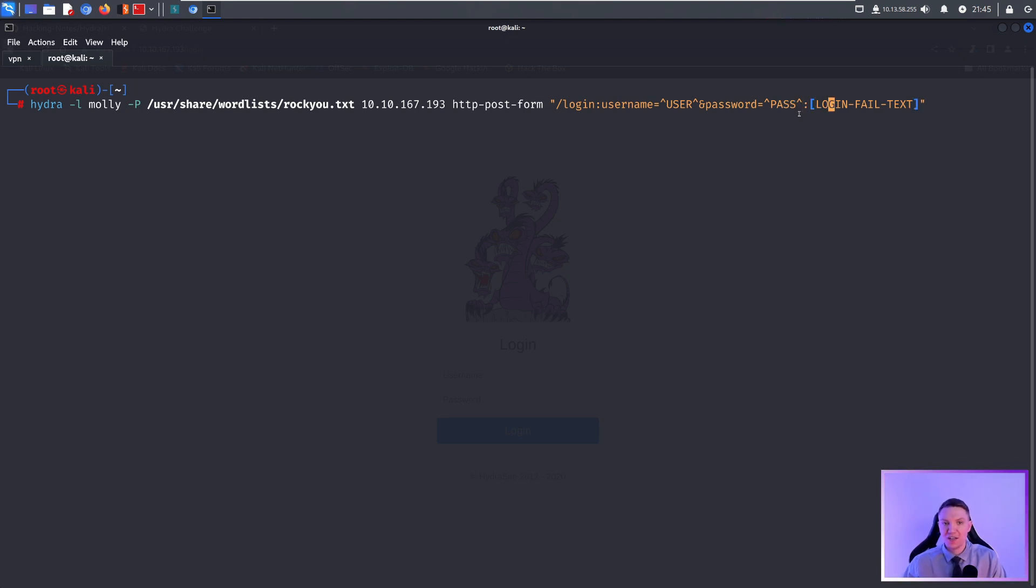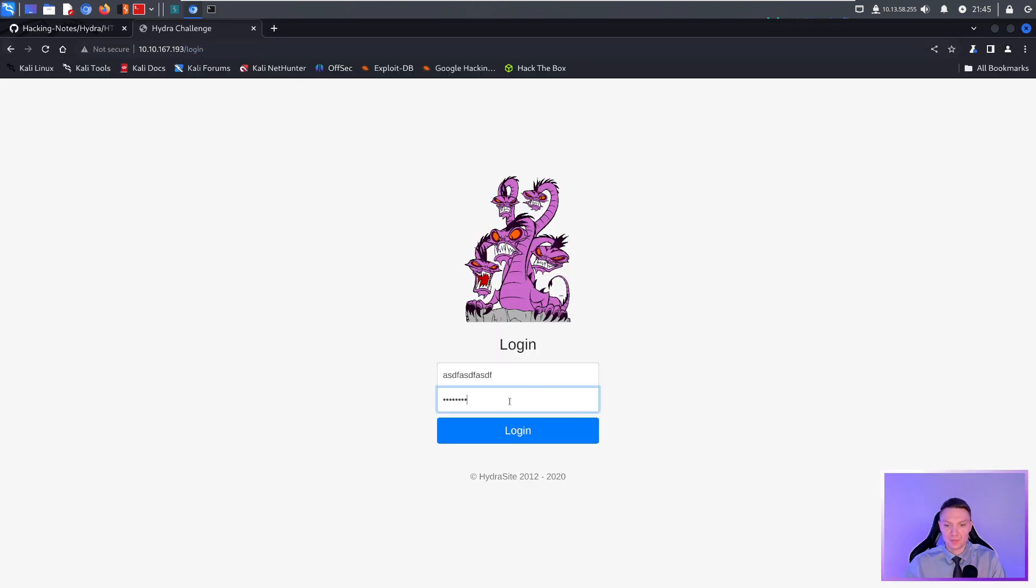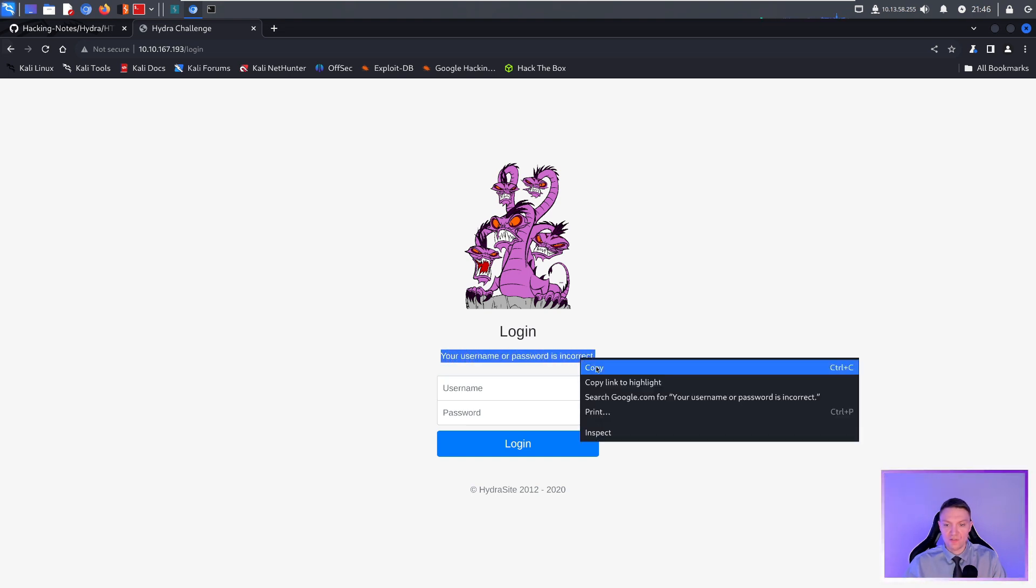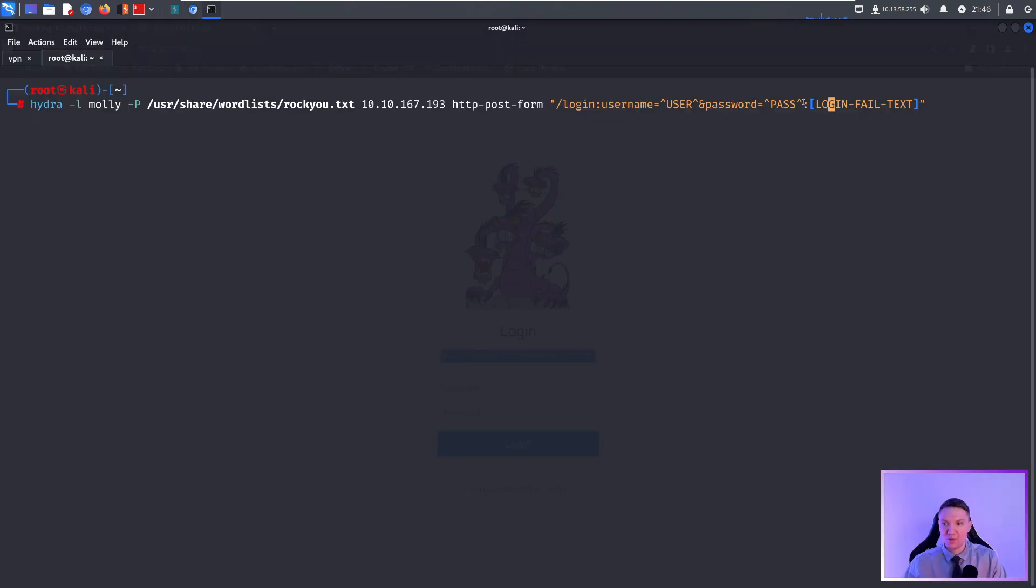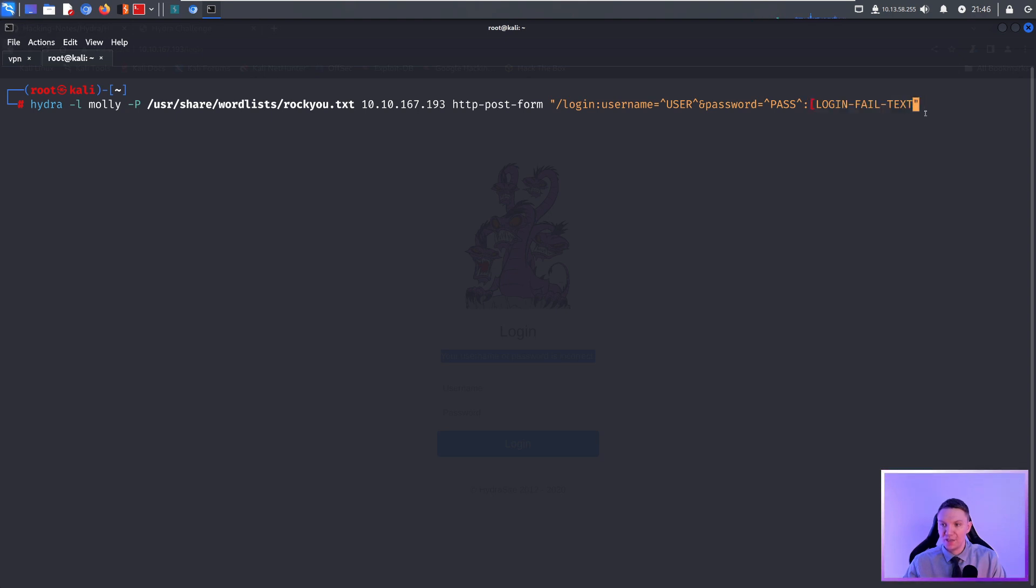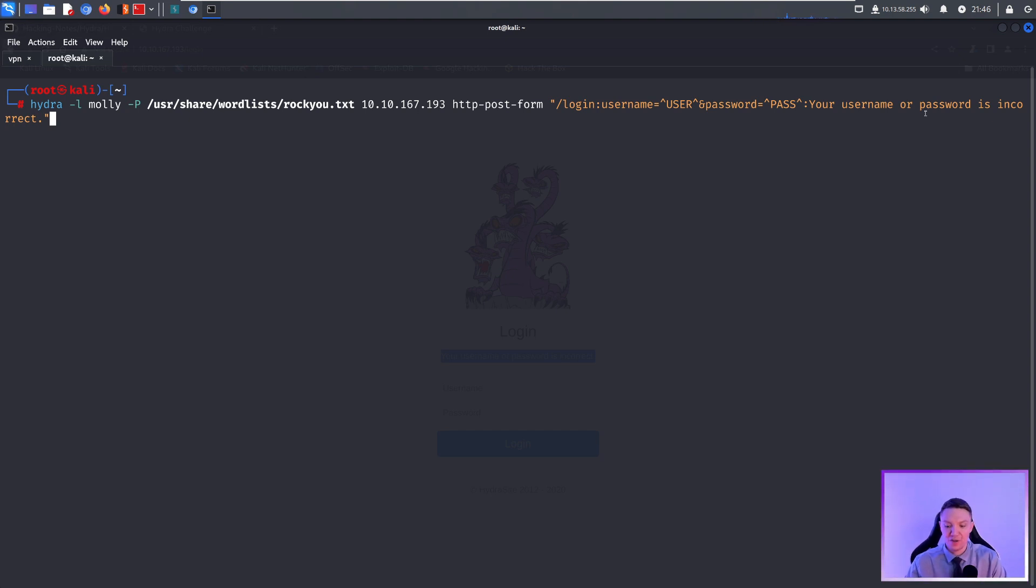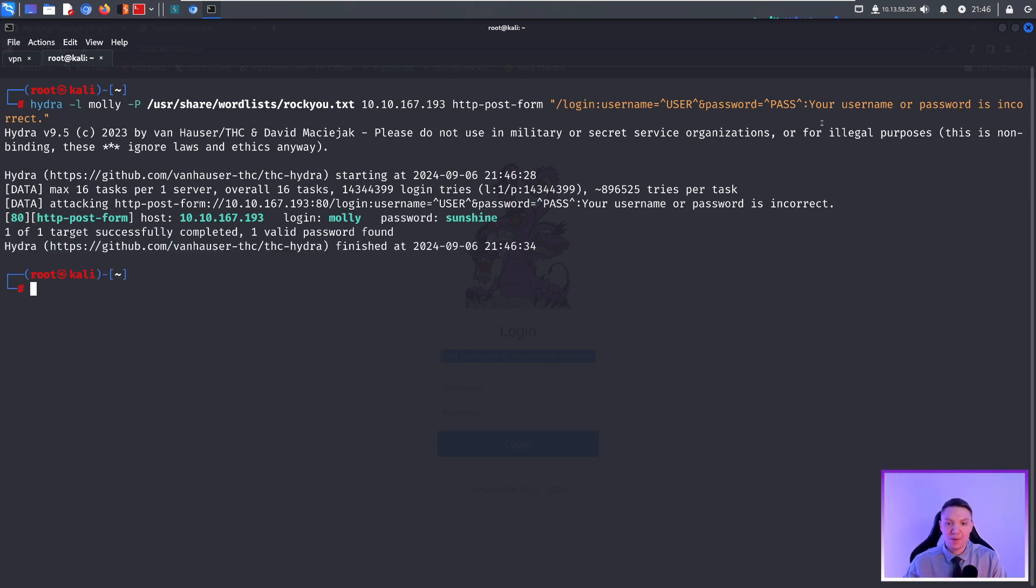And then for the login fail text, the way you get that is you go back to the website and then you give it some dummy data. It doesn't matter what you put here and you just want to get whatever the fail text is. So we hit login and this is the fail text: Your username or password is incorrect. Every website has a different error message. You would just copy and paste that error message and put it right here. Let's go ahead and delete that and we will paste the login error message right there. That is a full command for brute forcing HTTP requests with Hydra. We push enter on this. We should get a correct password of sunshine. As you can see right there.